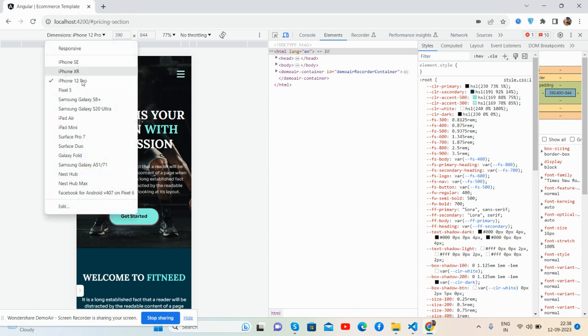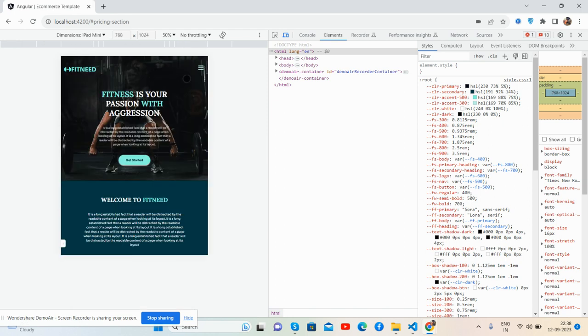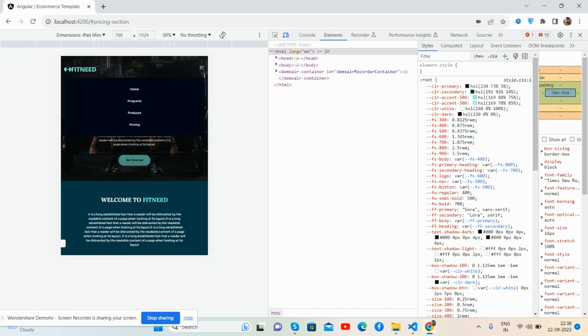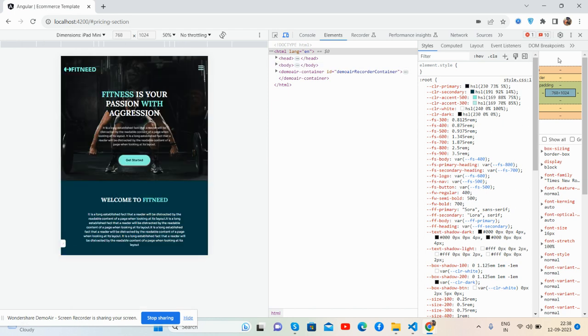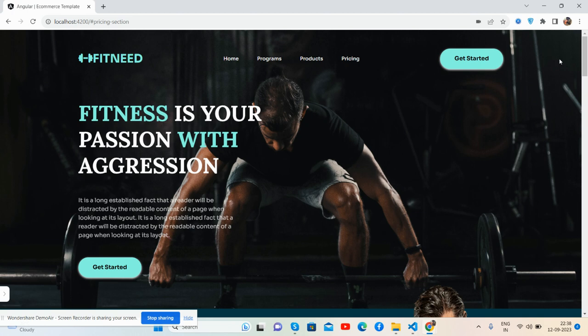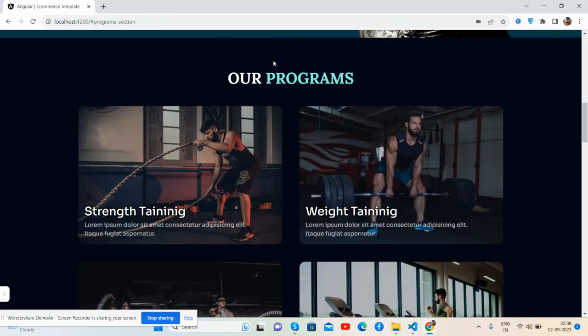So no need to worry about responsiveness. That's it, great.